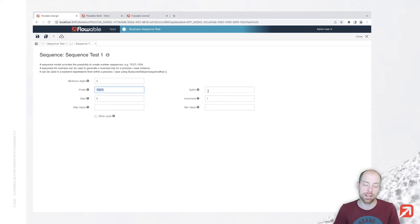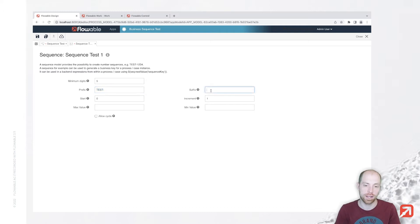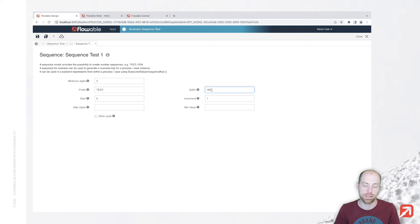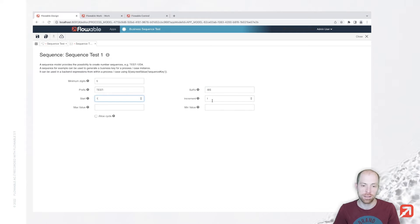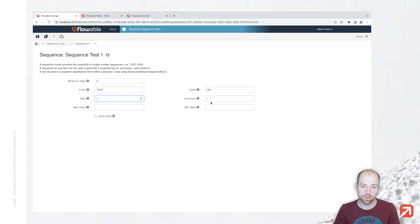You can also add a suffix in case I would like to have something afterwards—for example, I just now added BS for business sequence. We can define with which number it should start, how much it should increment. In case this is positive, it is going to increase obviously. In case it's negative, it's going to decrease the number.